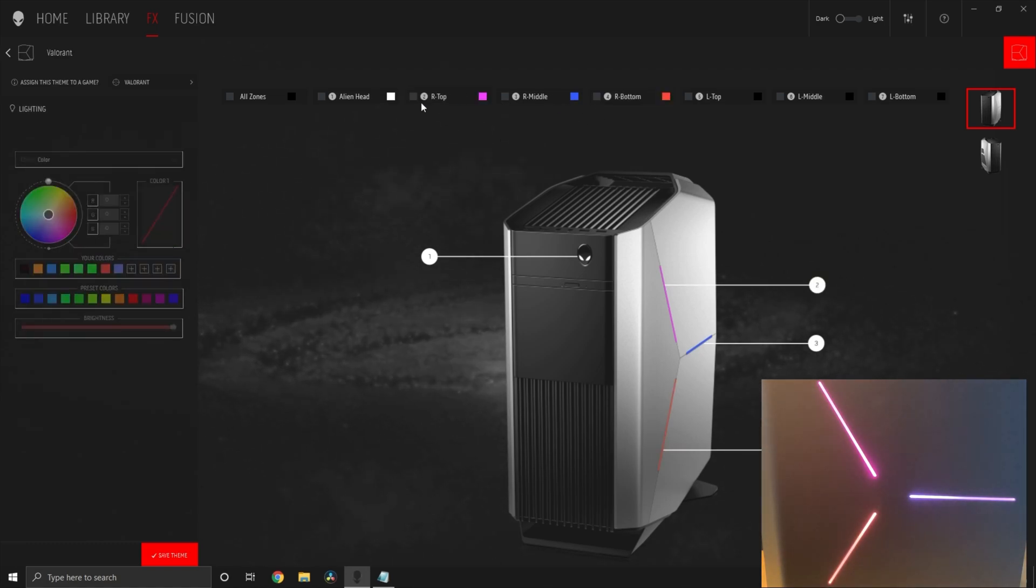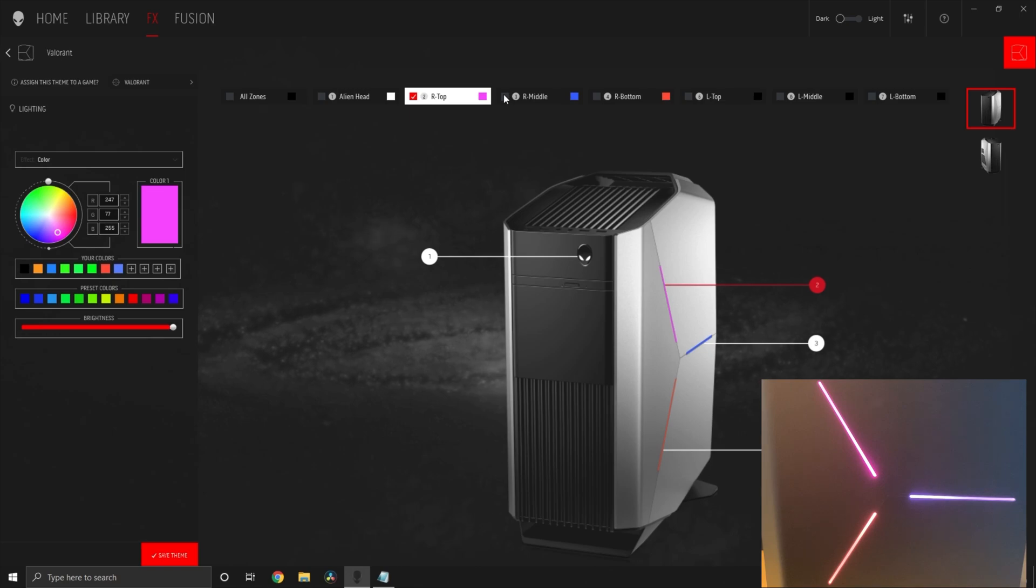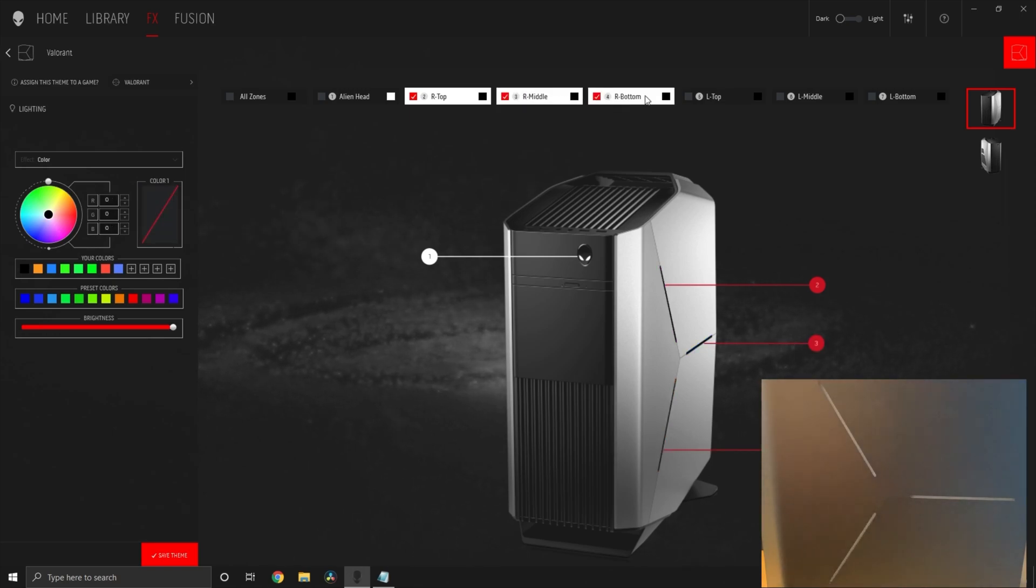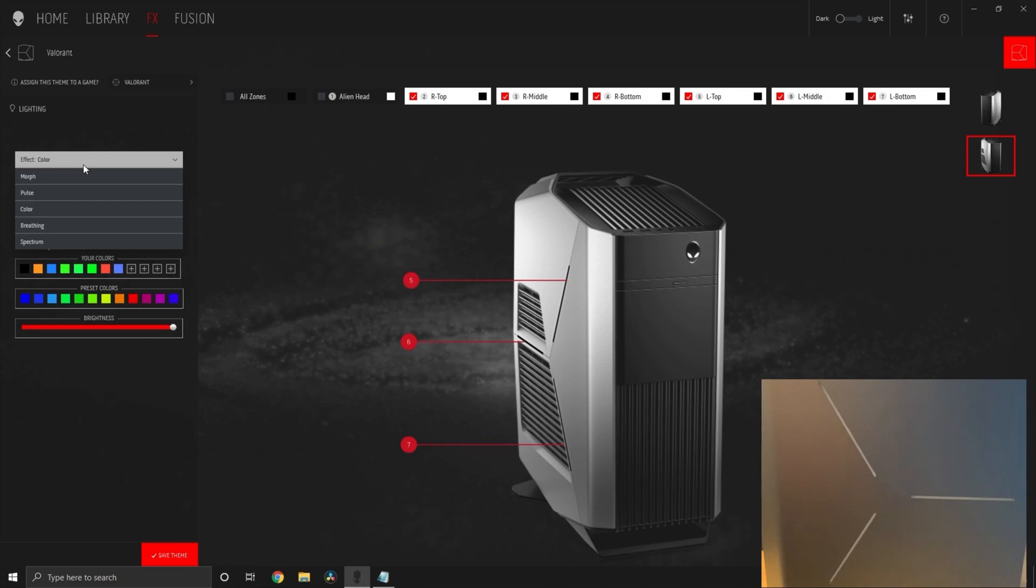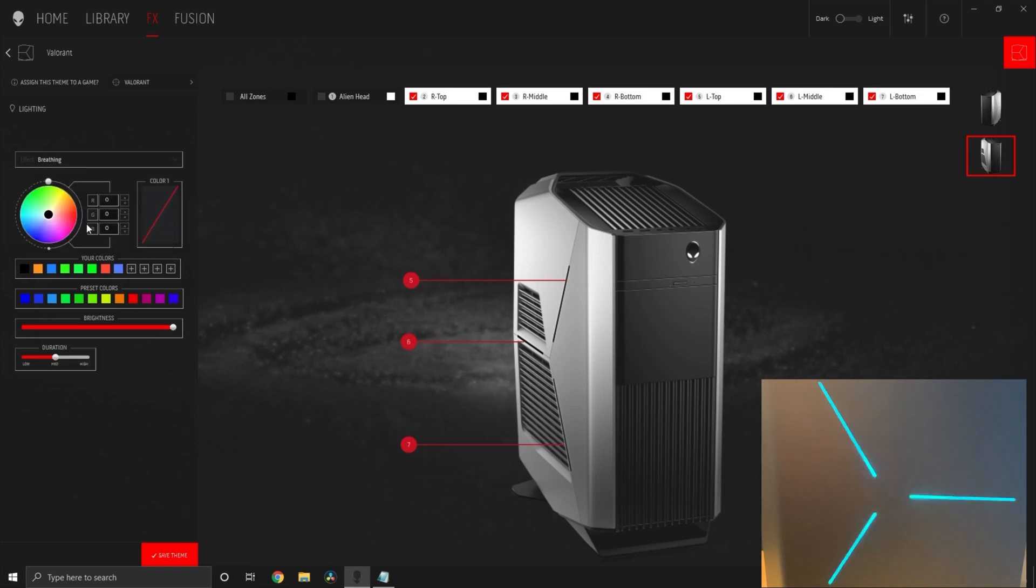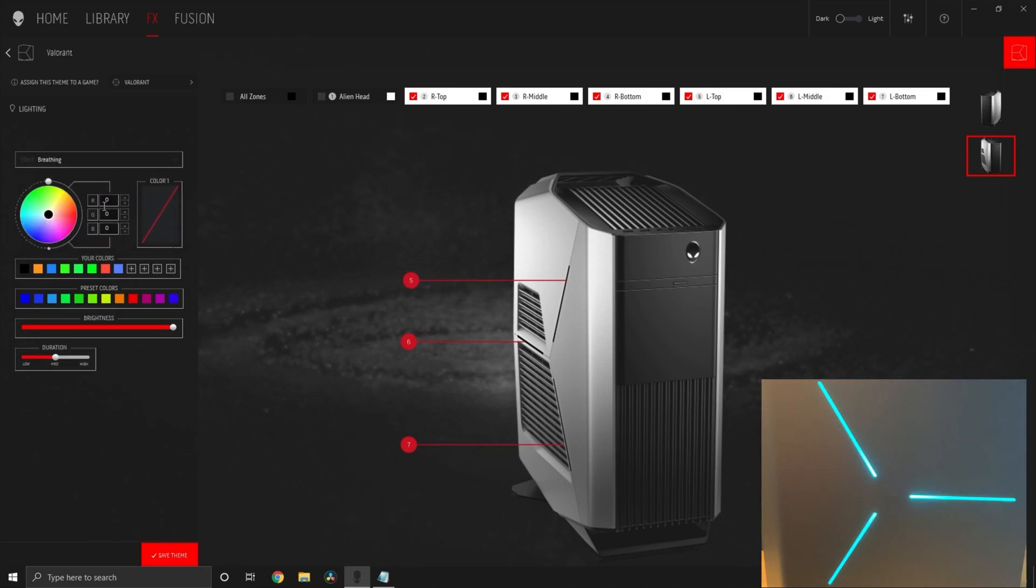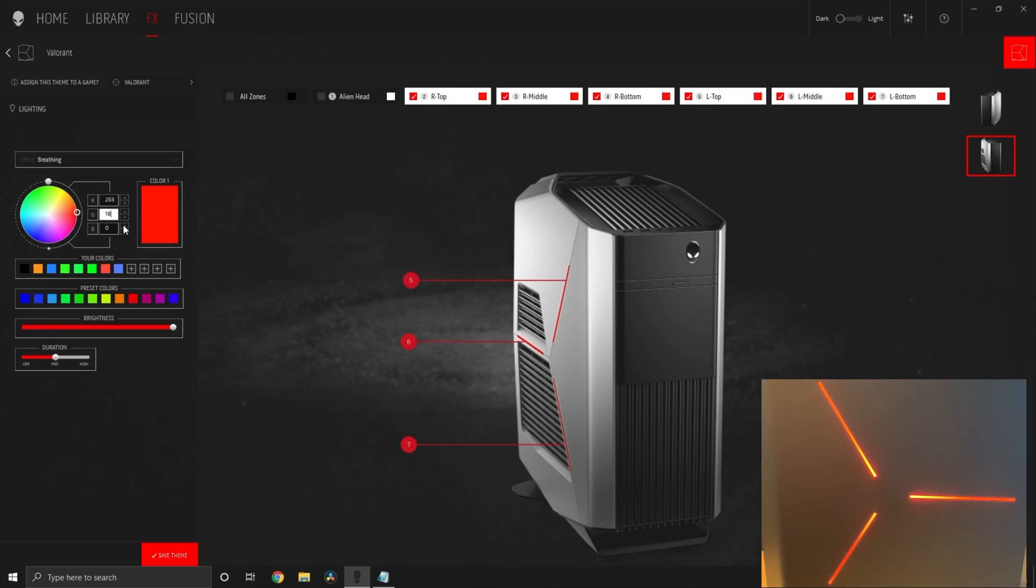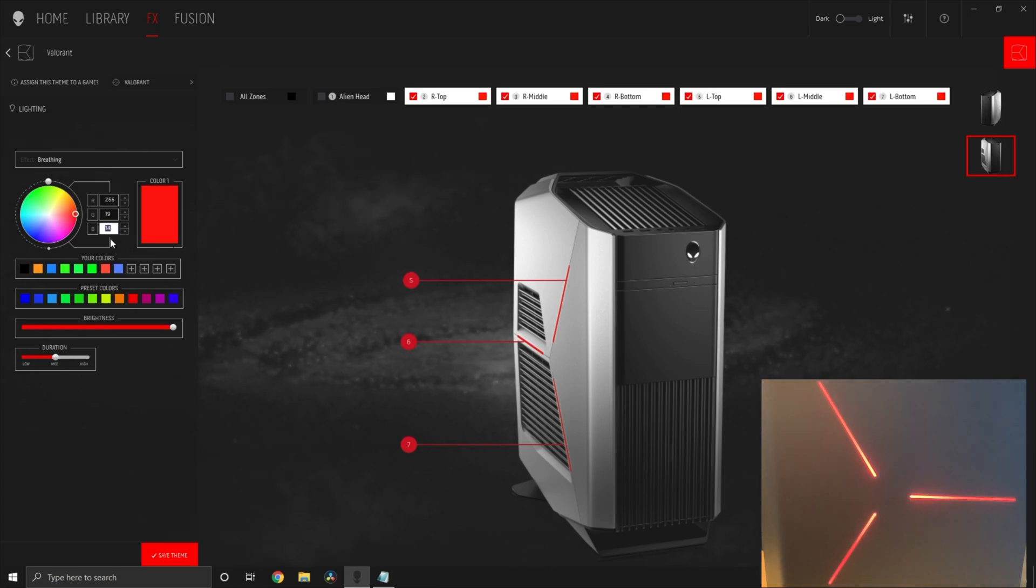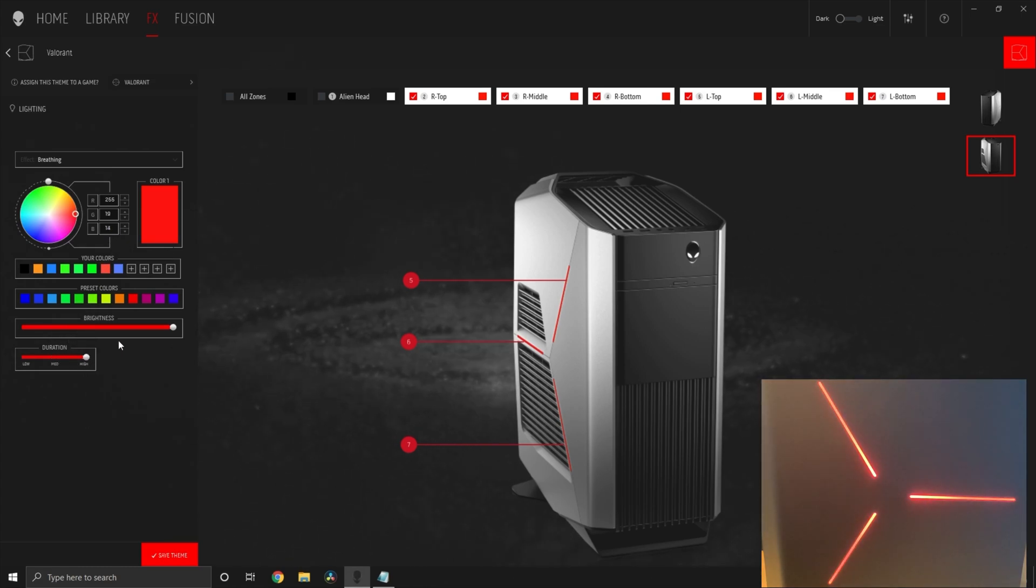In my case I'm going to keep it simple and select all the sides left and white and make them all one color and one effect. I'm going to use the breathing effect here. If you like the red I'm using, use the RGB colors 255 red, 19 green, and 14 blue. So that's basically it. I'm going to change the duration to last longer and put it at 60 brightness.